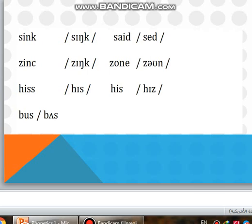Now, we have these examples: sing, said, zing, zone, his, path.